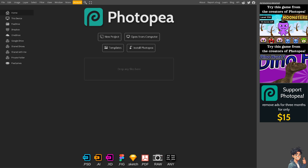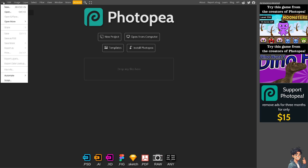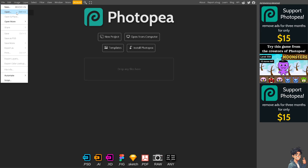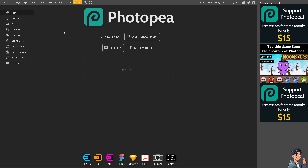Resizing an image in Photopea is a very easy and straightforward process. All you're going to do is click on File and click on Open to open the image. But what I'm going to do is drag and drop the files into the Photopea canvas.